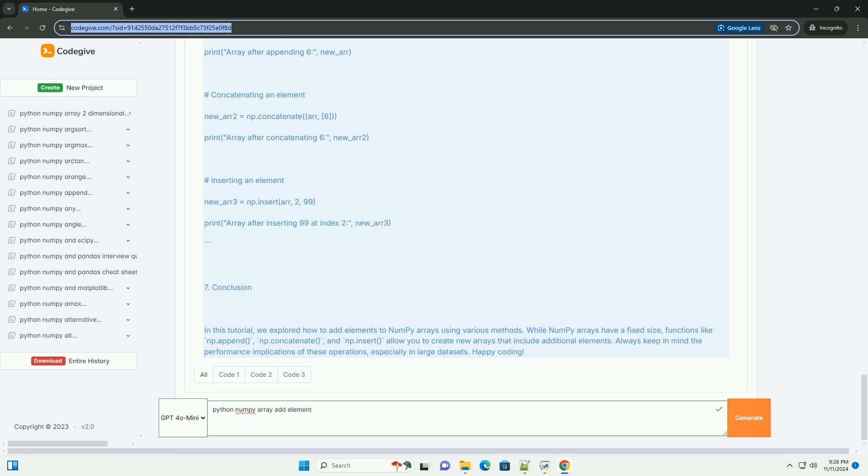Importing NumPy. Start by importing the NumPy library.